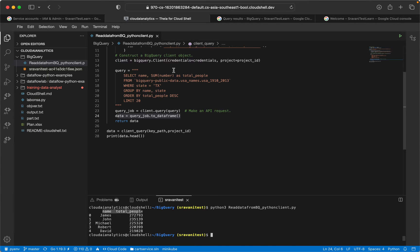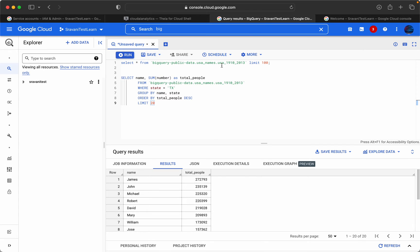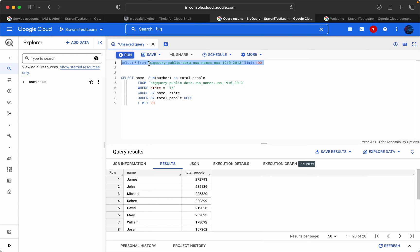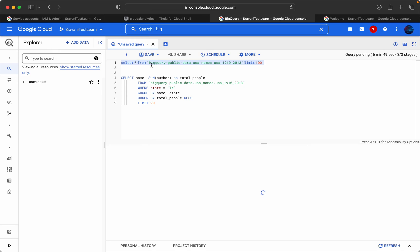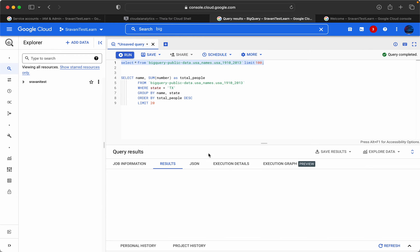So what is this data about? This is a public dataset which is available in BigQuery, BigQuery public dataset. This is the project and us_names is the dataset and USA_1910_2013 is the table name. I'll just execute this query. You can see the results over here.